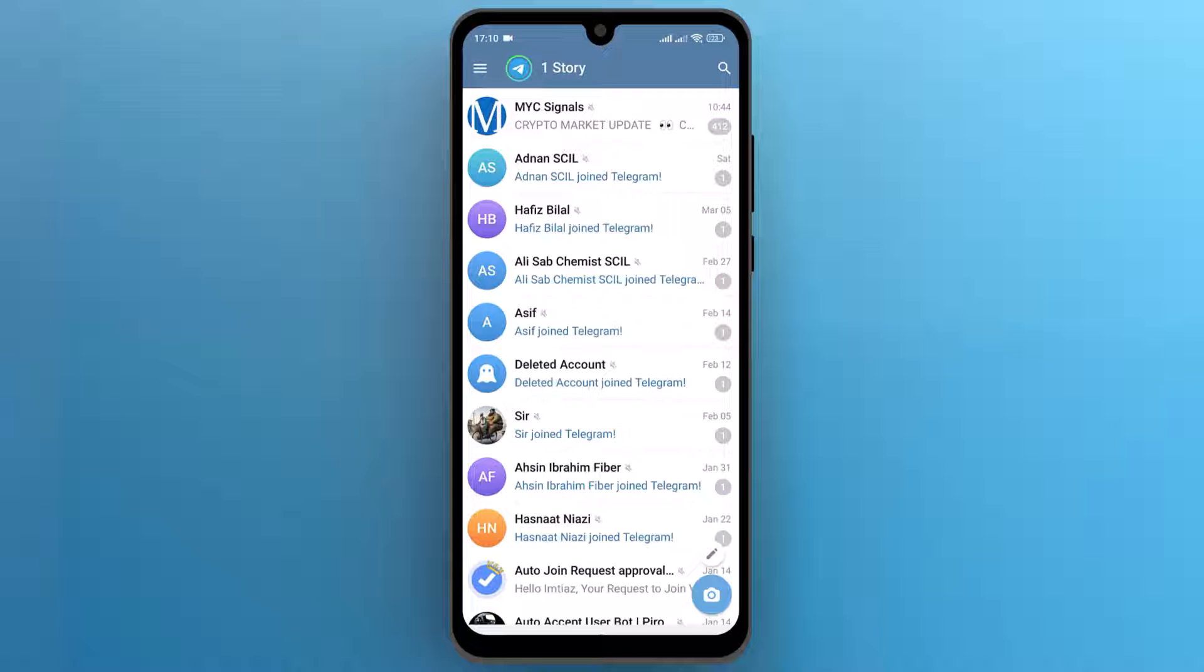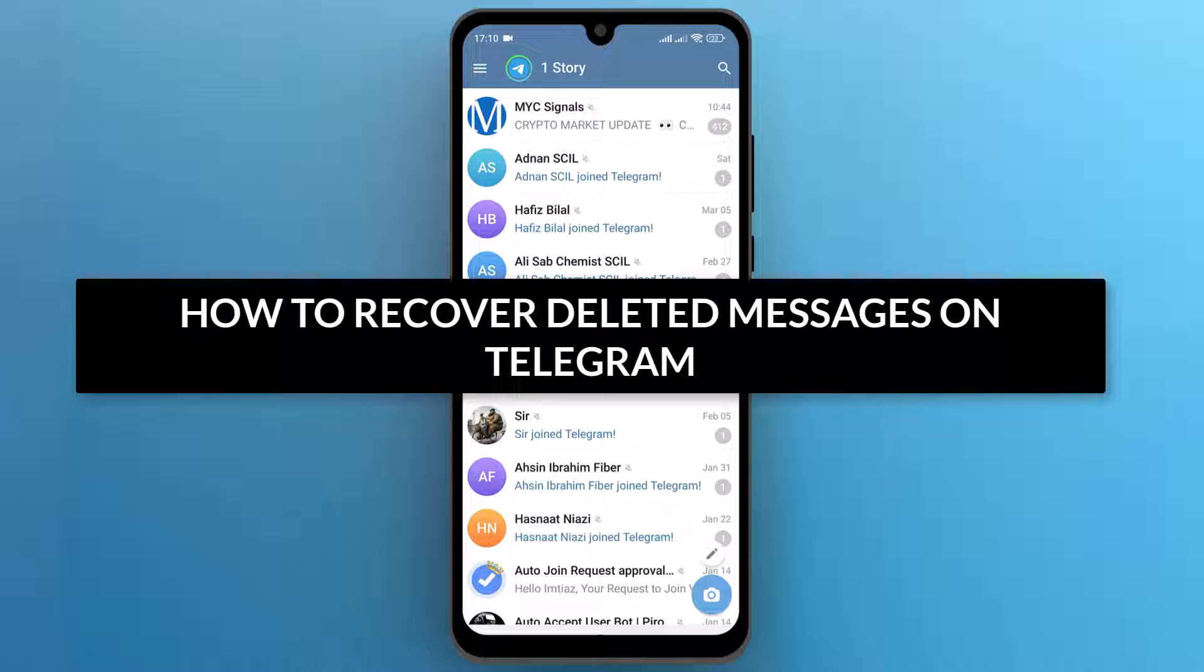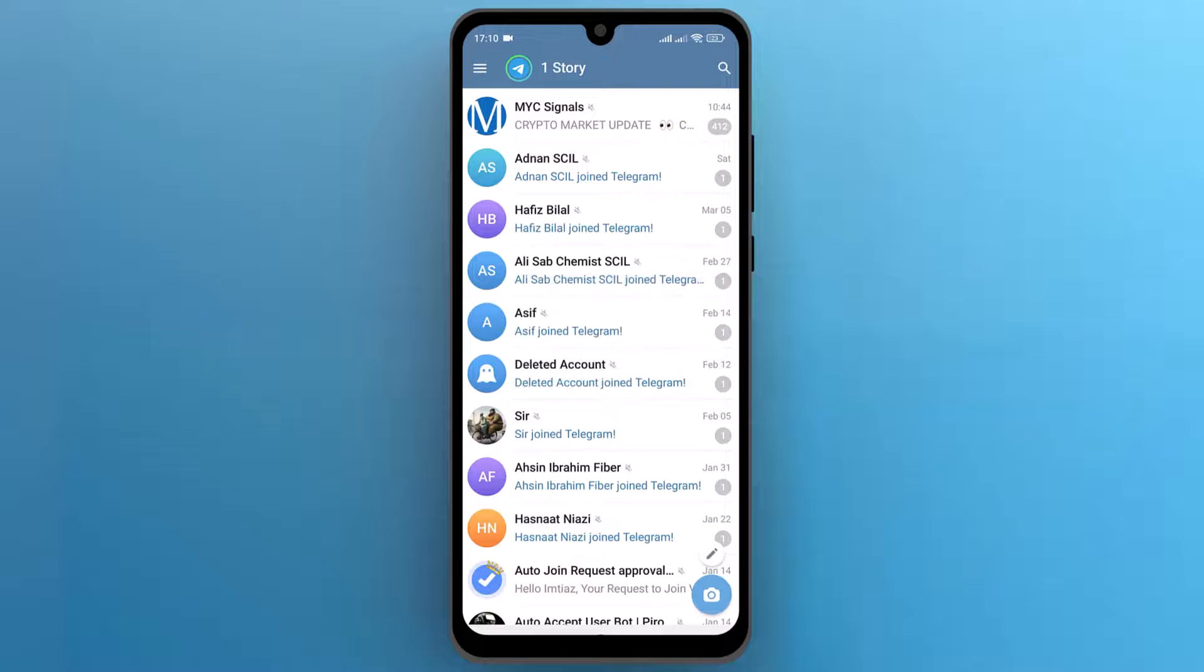Hello everyone, in this video we will see how to recover deleted messages on Telegram. So let's get into it.